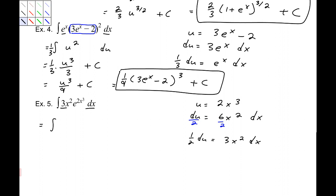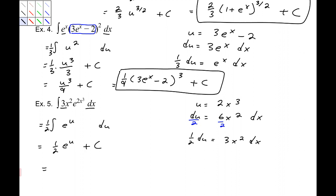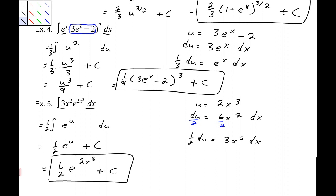So this integral becomes 1/2 times the integral of e to the u du, since du includes the 3x squared and the dx. The anti-derivative of e to the u is e to the u. So we get 1/2 e to the u plus c. And once we replace u back with 2x cubed, we have 1/2 e to the 2x cubed plus c. That integral is complete.